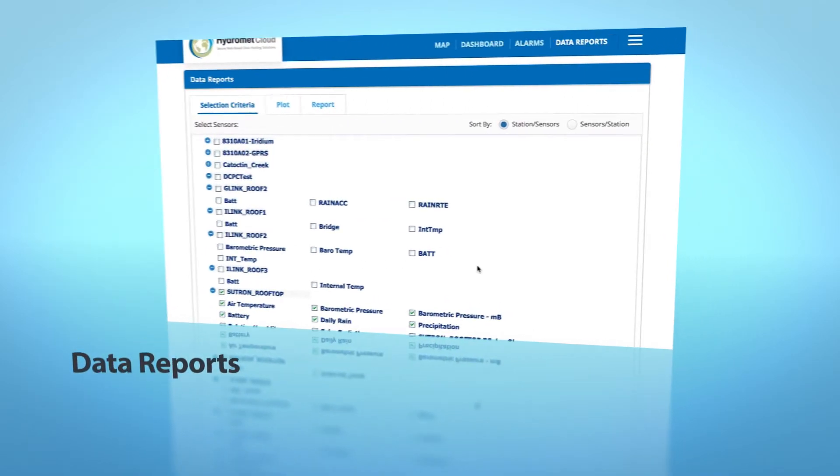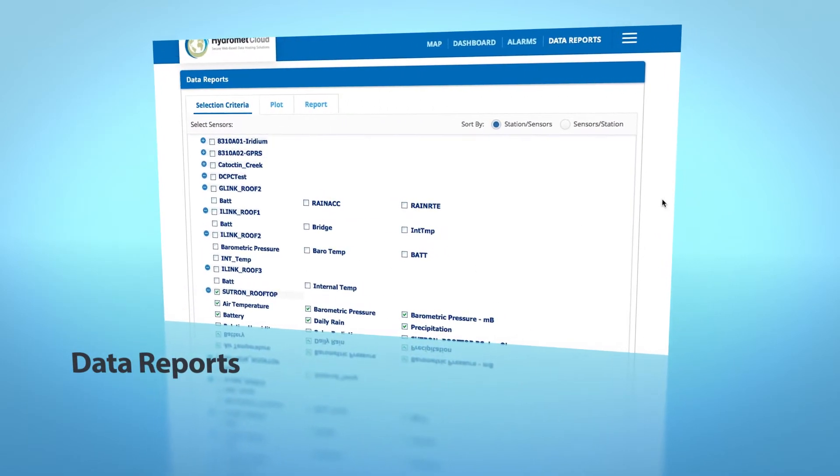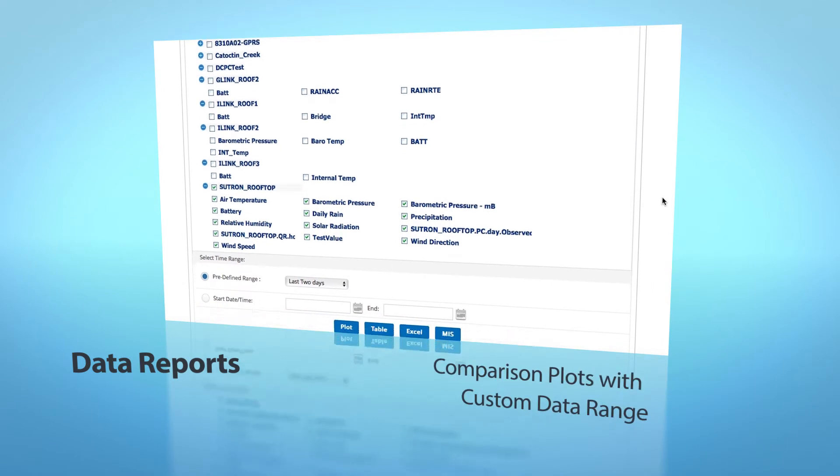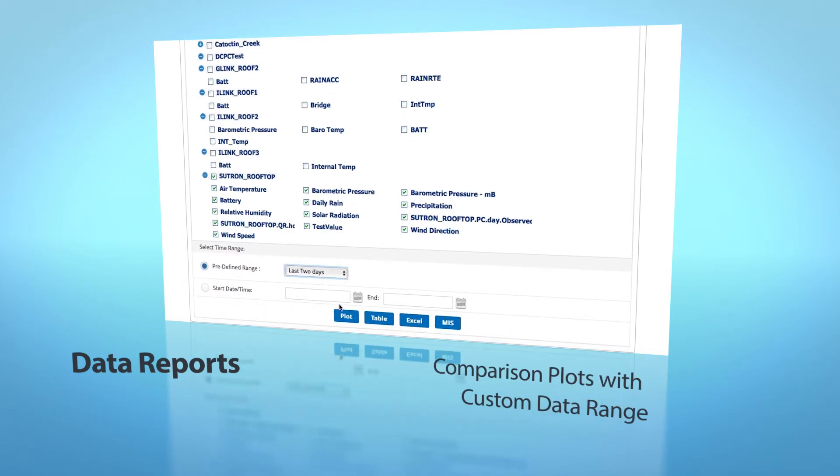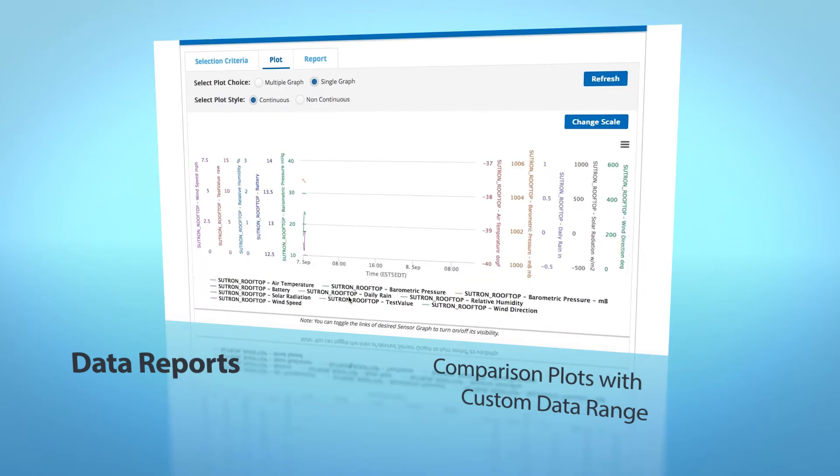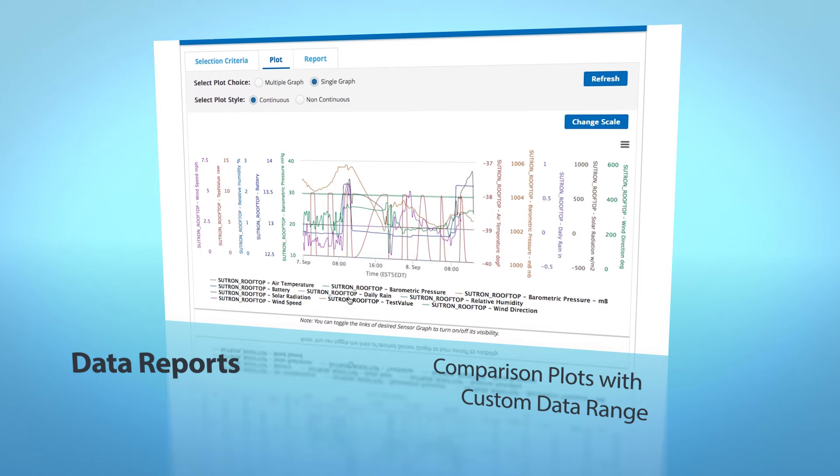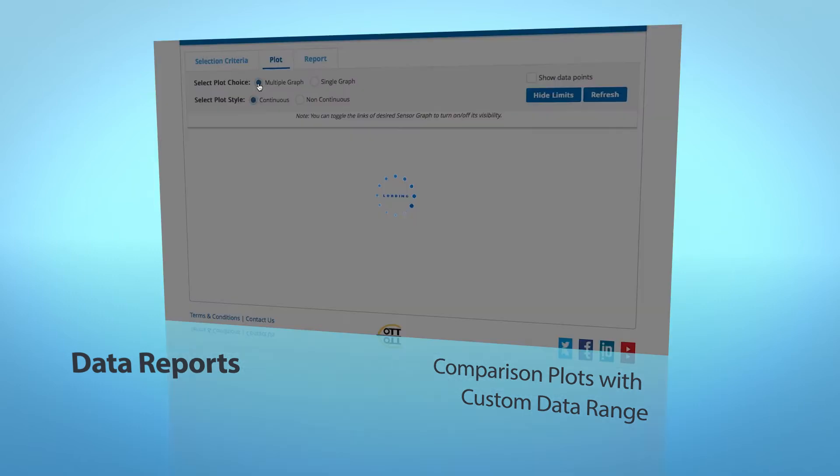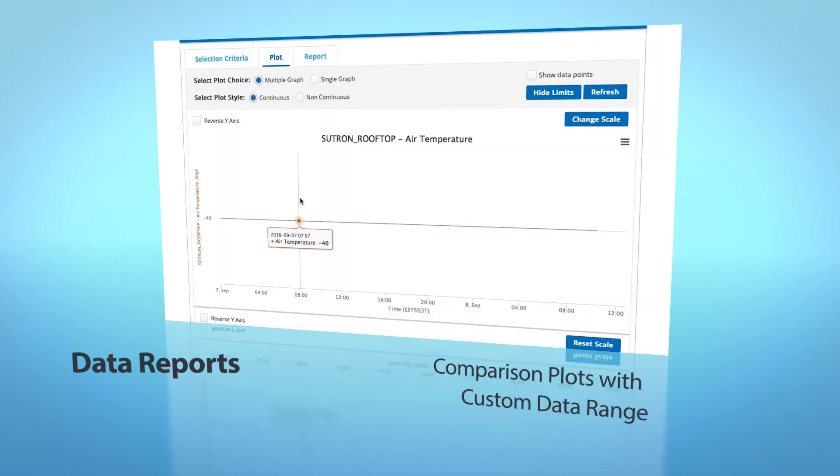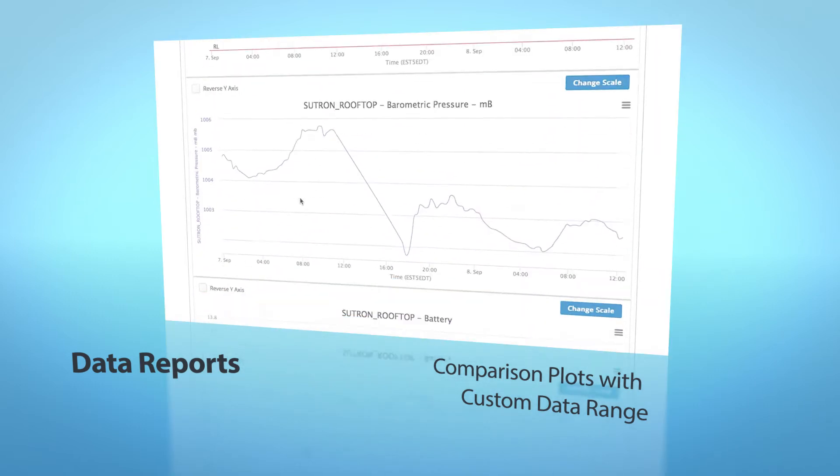Data reports with comparison plots and custom data range. Ready for download to view recent trends and perform a quick analysis of your site.